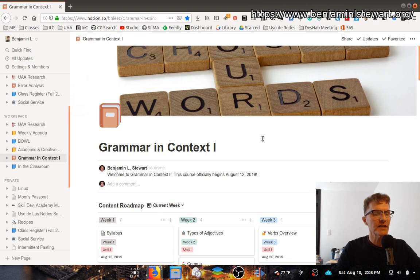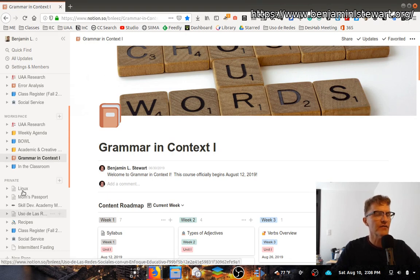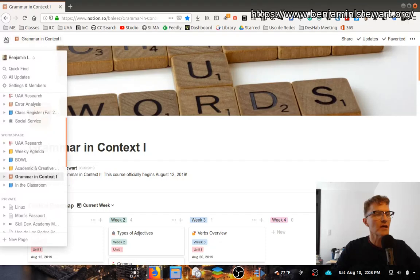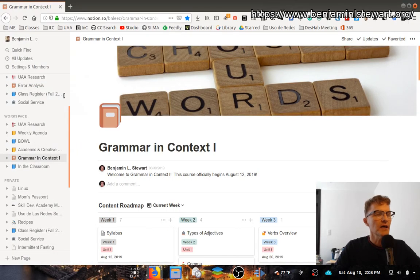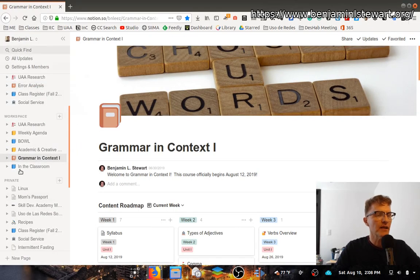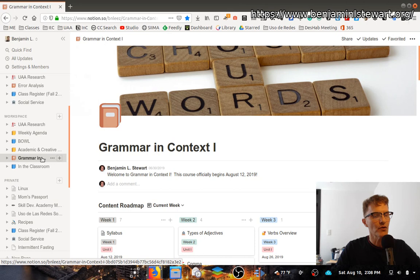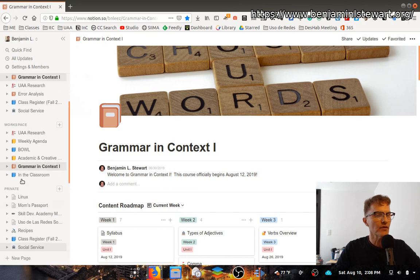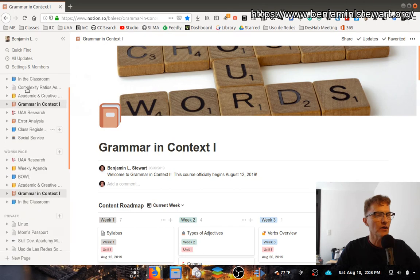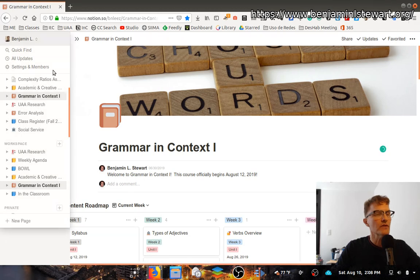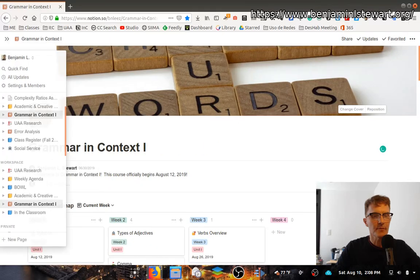Once you've signed in to Notion, you'll notice on the left-hand side of your screen a pop-up menu which you can toggle back and forth. You'll see you'll have spaces to add additional pages within Notion if you wish. If you're new to Notion you won't have any, but you'll notice I have several here that I've been working on, and one of those is going to be the class that you're taking. I'm going to turn this off just to provide a little bit more screen real estate.